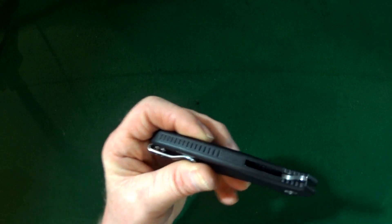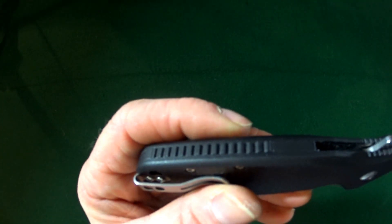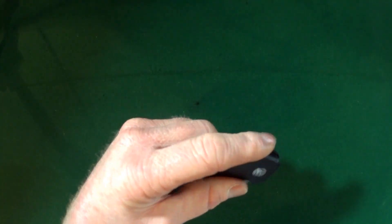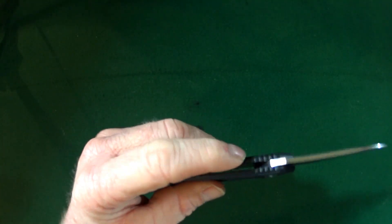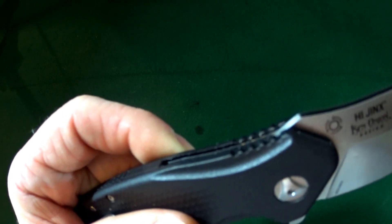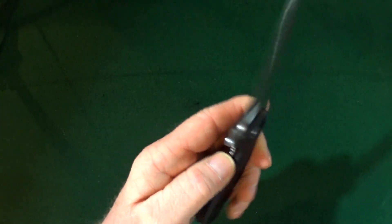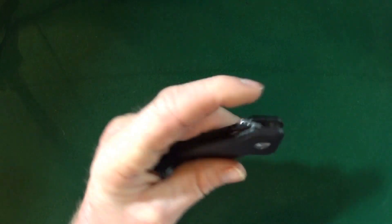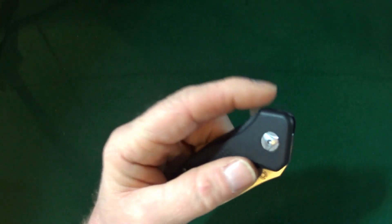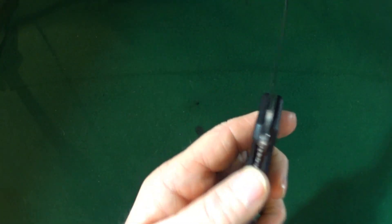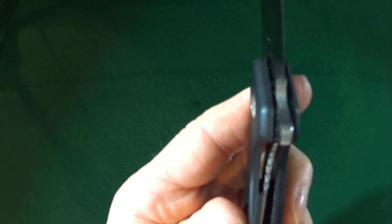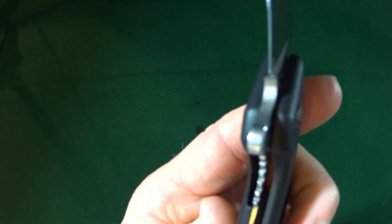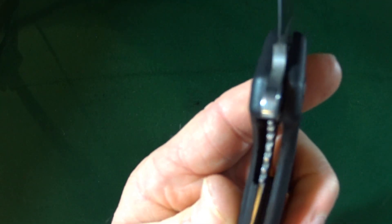Let's see, there is a little bit of jimping here on the backspacer, also up here, towards the pivot, and again, of course, on the flipper, and a little bit of jimping here on that lock portion of the liner.